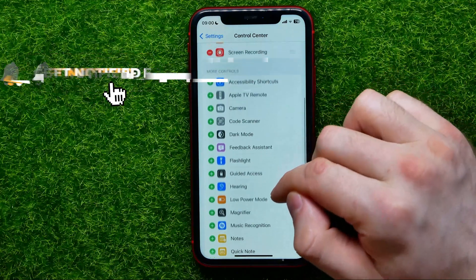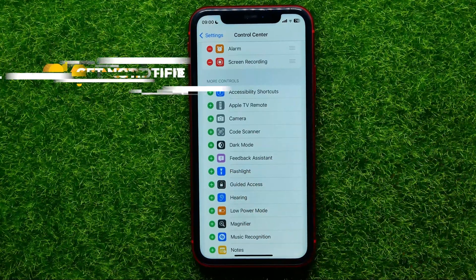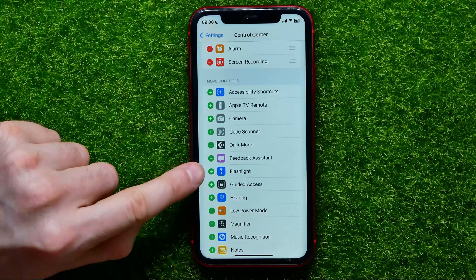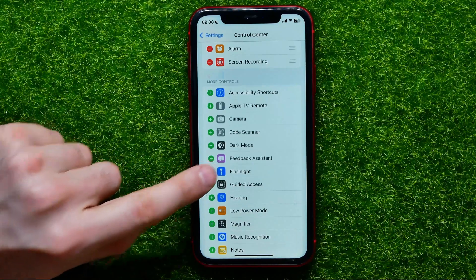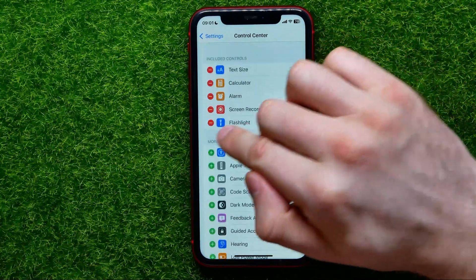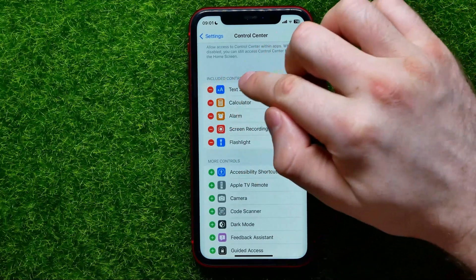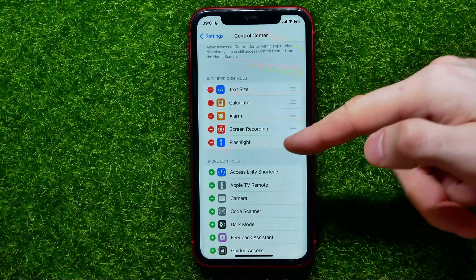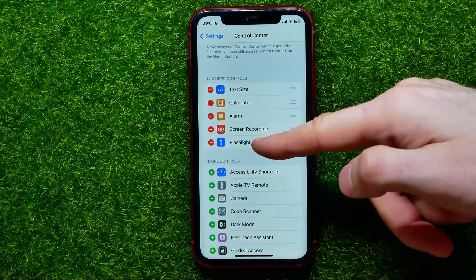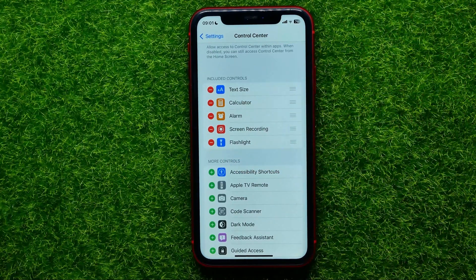You have to find the Flashlight option — here it is. Then just tap that plus sign to move the flashlight shortcut to the Included Controls section. That means the flashlight shortcut is now in your Control Center.